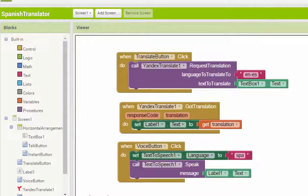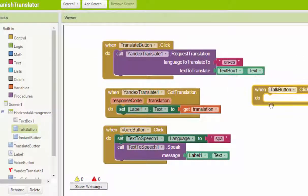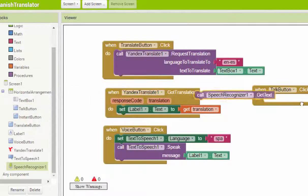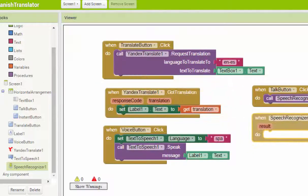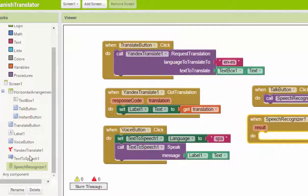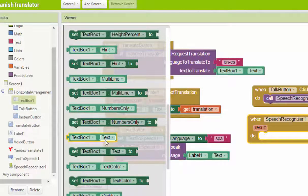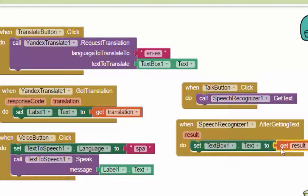First thing first, we set up the top button. When the top button is clicked, we call the Speech Recognizer to get the text — that's to recognize our voice. After the Speech Recognizer gets the text, we select our text box and set it to the result. So you instantly get the result from the voice you translated.